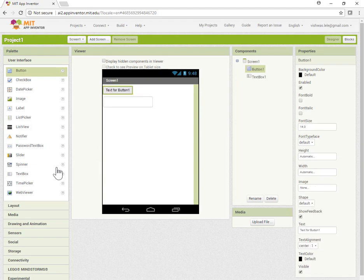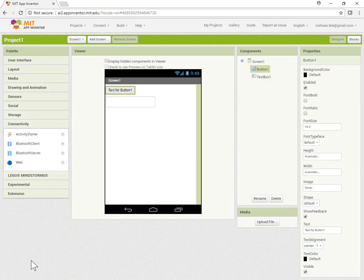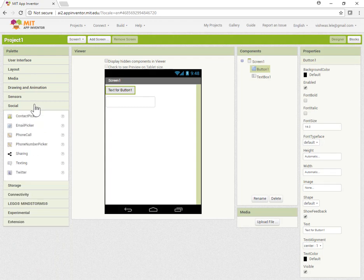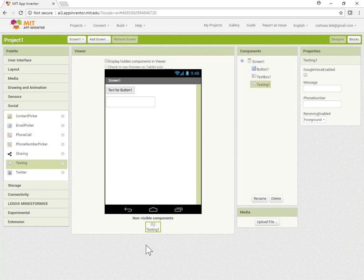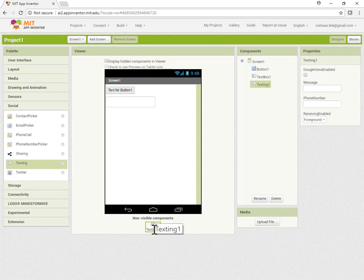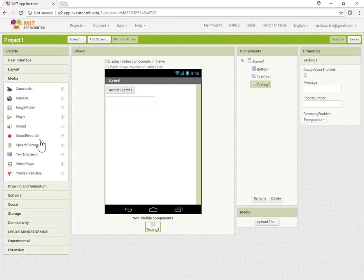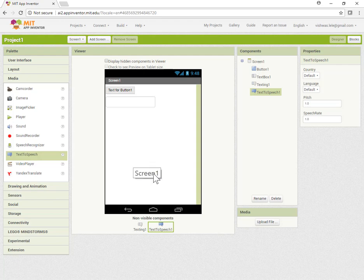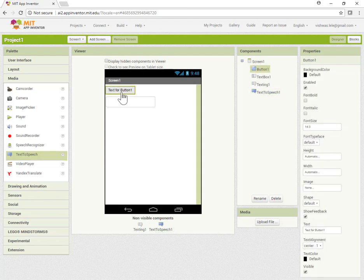This will be our simple UI. In addition, I want to get some connectivity options. Let's look at the social options. I want the texting component, and notice that since this is a non-visible control, it gets dropped here. I also want the text-to-speech component, which is also non-visible so it shows up here.